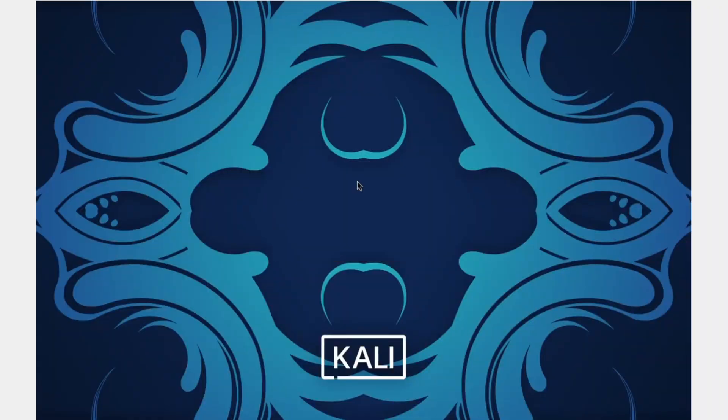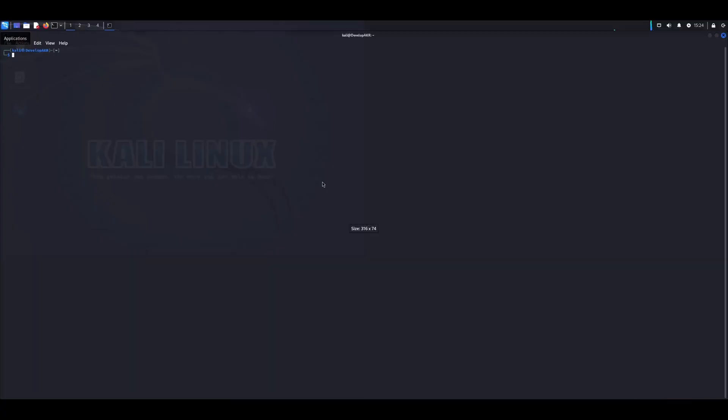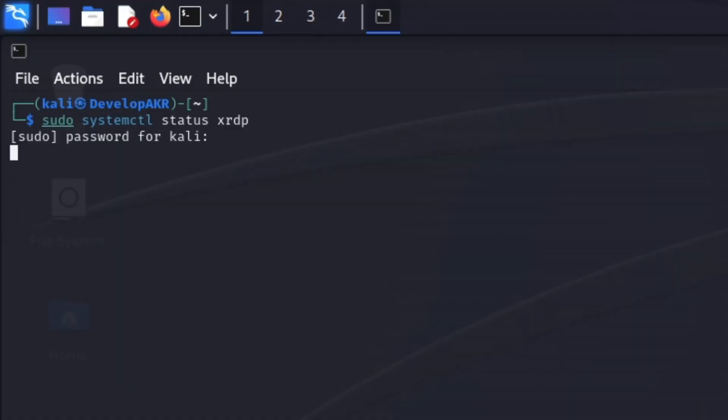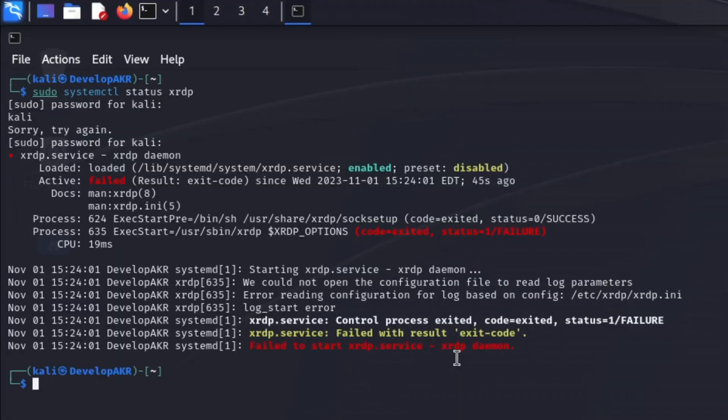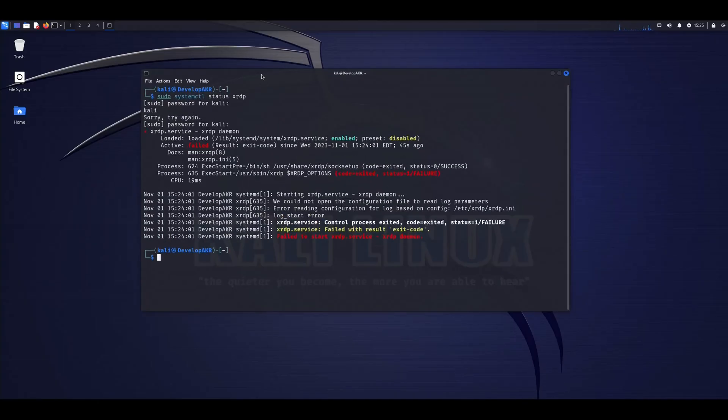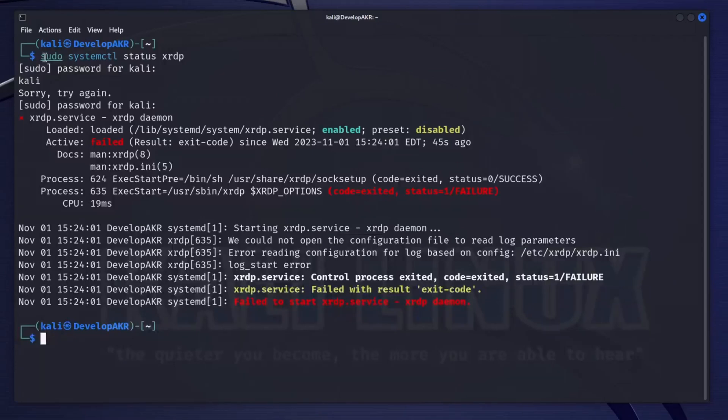On a Linux computer, let's enter the following command locally to see the status of the XRDP service. As you can see, the XRDP service started unsuccessfully.